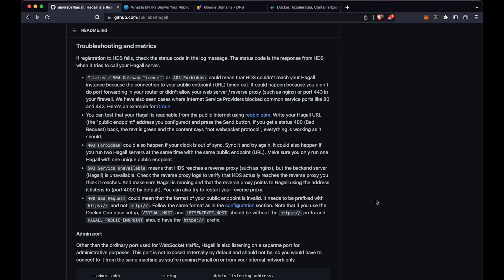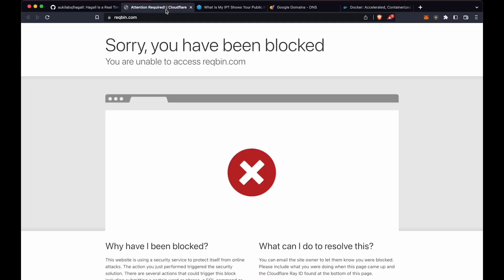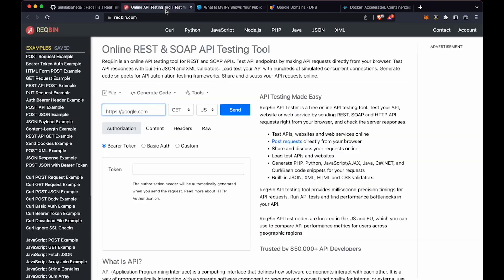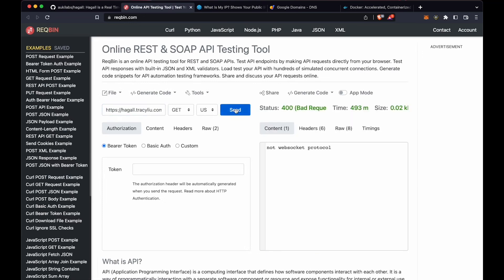There's also this troubleshooting guide near the bottom of the readme file on GitHub. First, let's do an external check with Recbin. This tool doesn't always work for me, but sometimes a refresh will fix it. Paste in your domain, and click Send. If everything is working properly, you'll get a 400 bad request status, and it will say Not WebSocket Protocol.